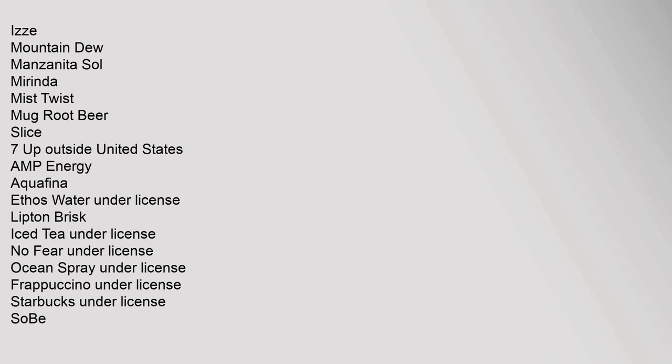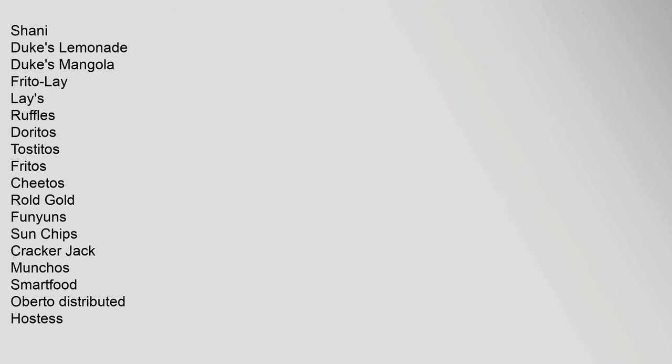Energy, Aquafina, Ethos Water Under License, Lipton Brisk, Iced Tea Under License, No Fear Under License, Ocean Spray Under License, Frappuccino Under License, Starbucks Under License, SoBe, Shani, Dukis Lemonade, Dukis Mangola. Frito-Lay: Lay's, Ruffles, Doritos, Tostitos, Fritos, Cheetos,